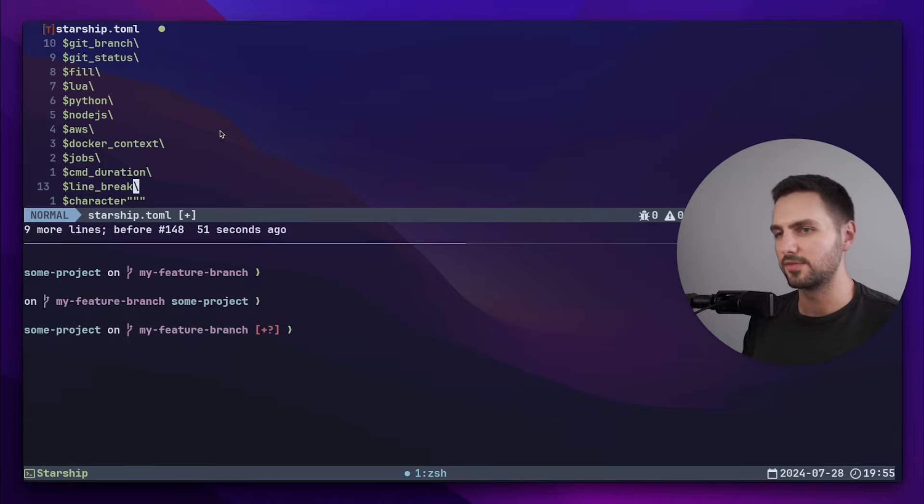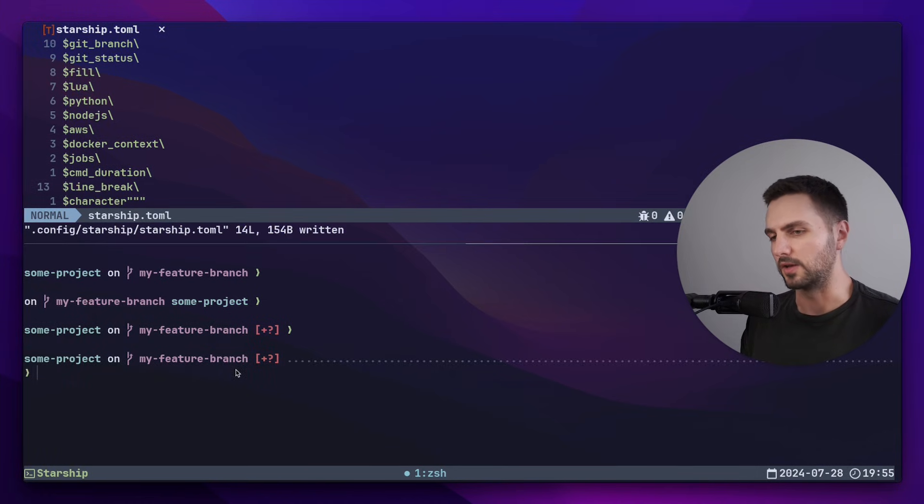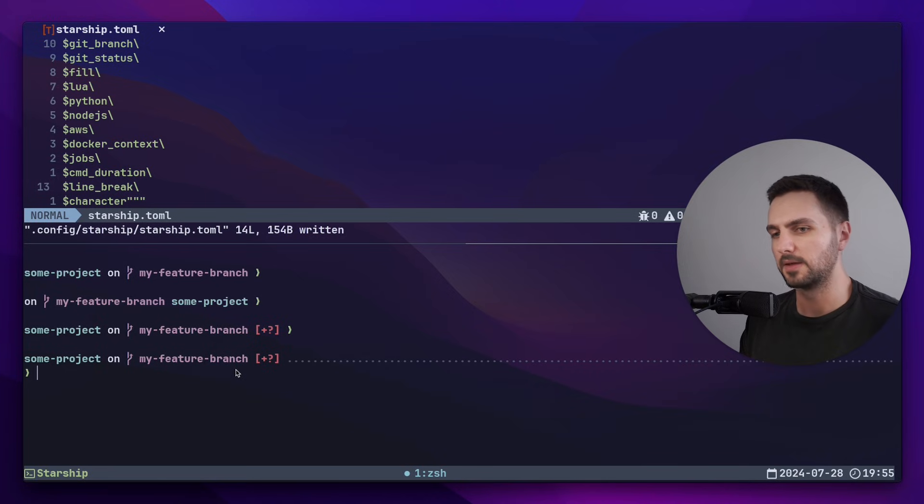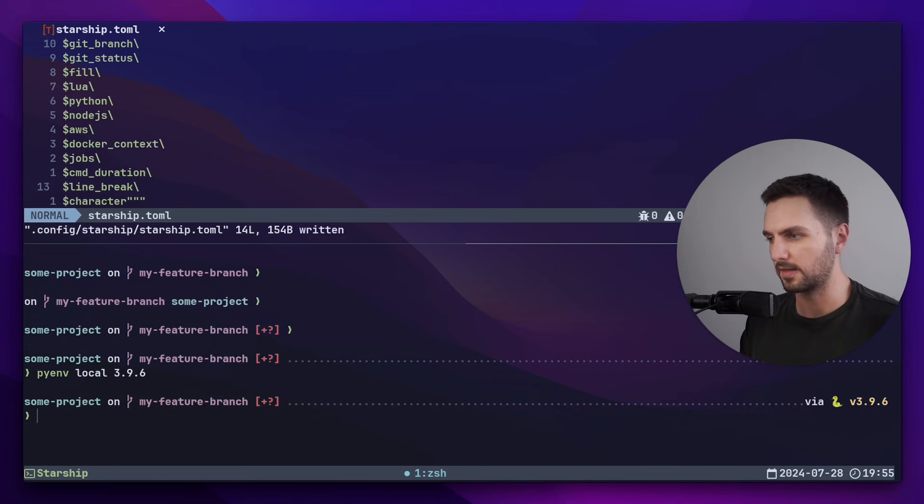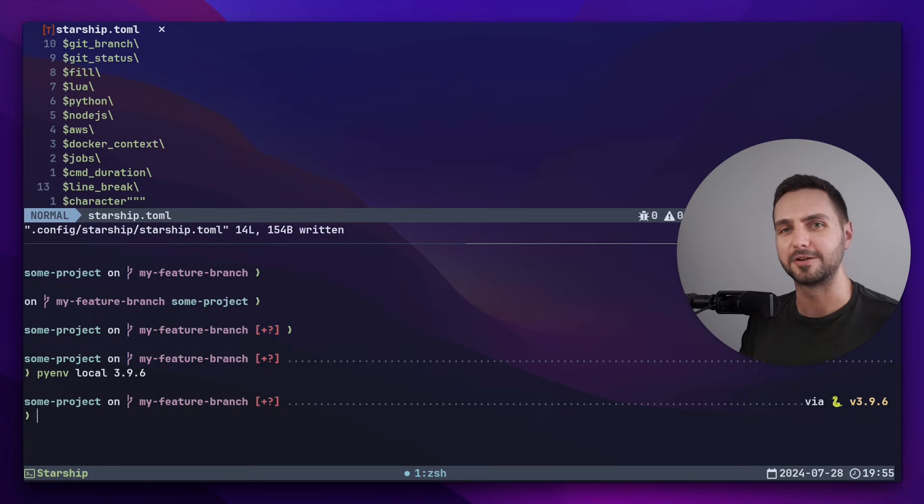Now let's save this and see what has changed. Okay, now we have the input on a separate line. We see these dots, which is the fill, and if I activate a python version, then we can see it on the right hand side. This looks okay, but I think we can do a lot better.